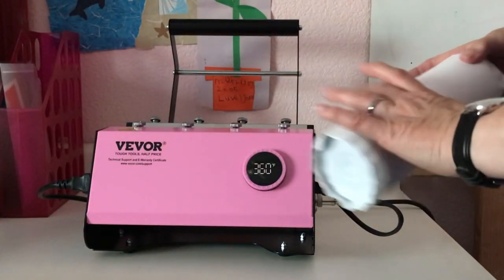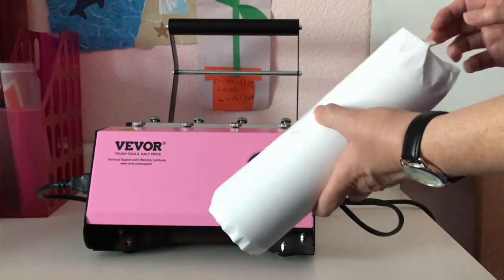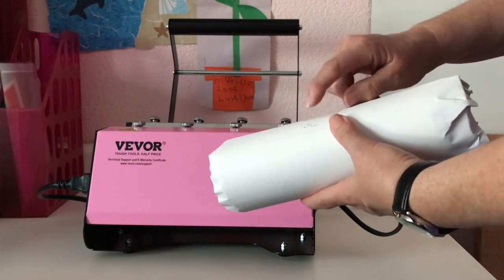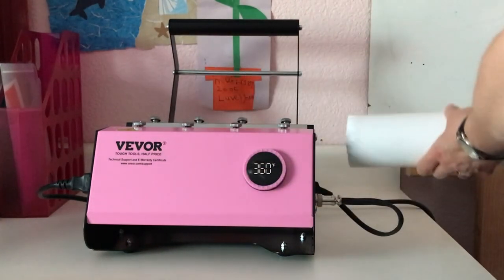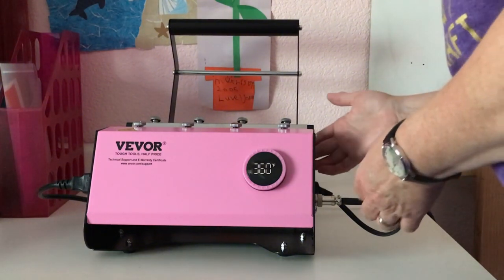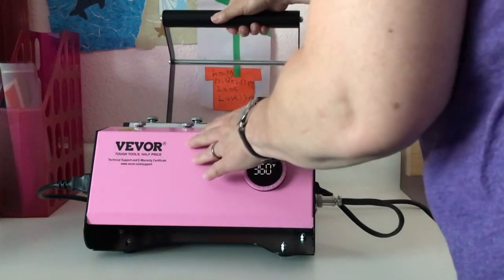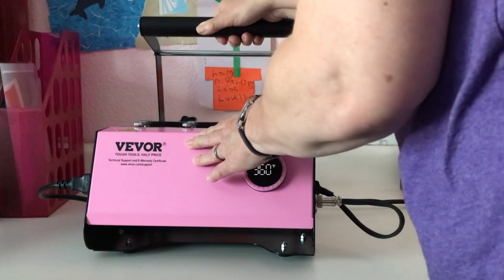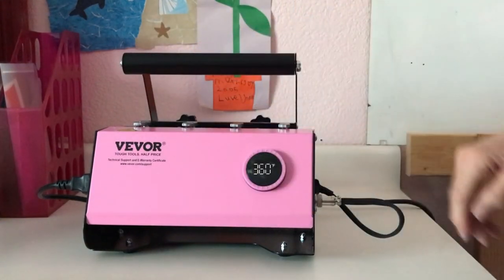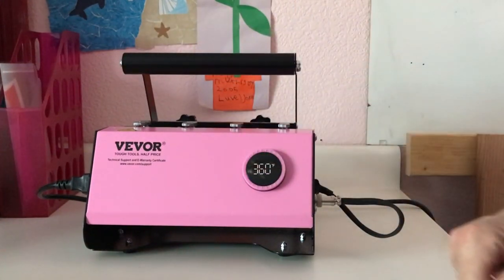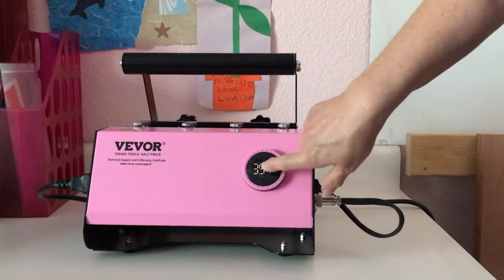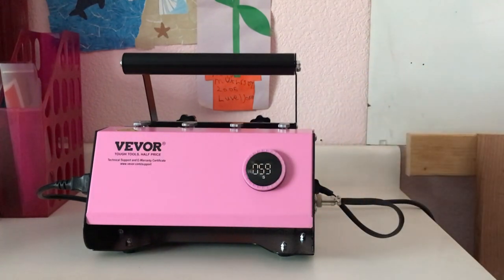So I'll go ahead and put my tumbler in, and where I have written 'top,' I will put that to the top. We'll slide that in the center, close it down, and push the button for 60 seconds.